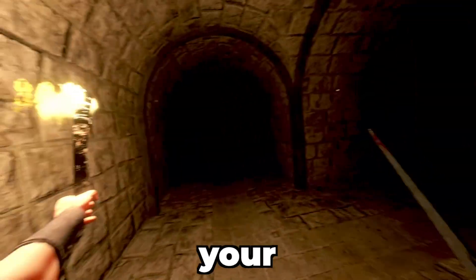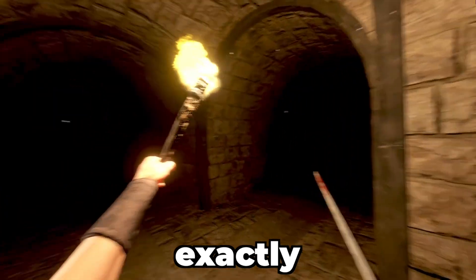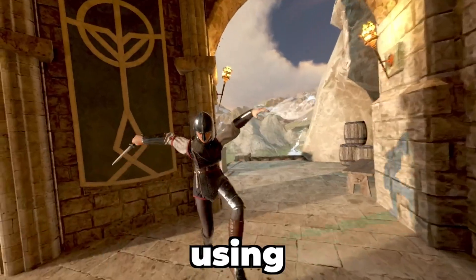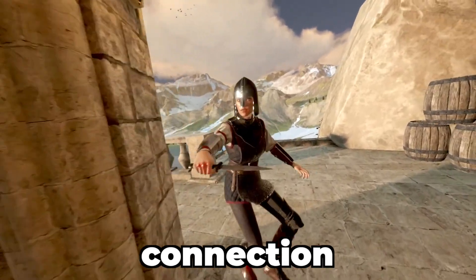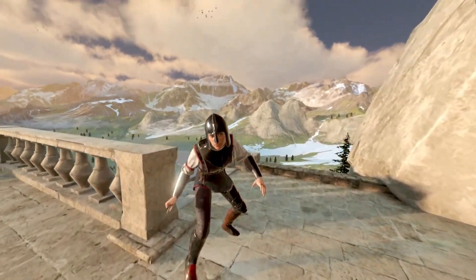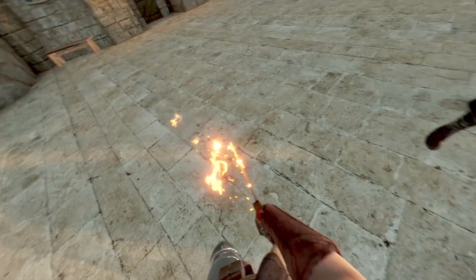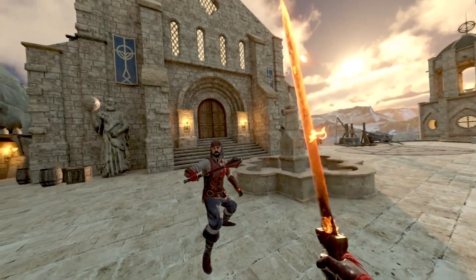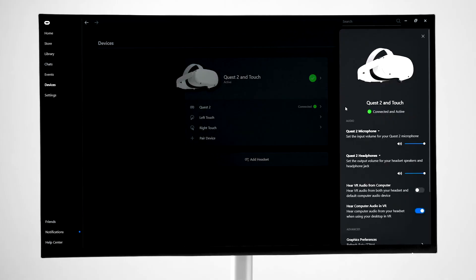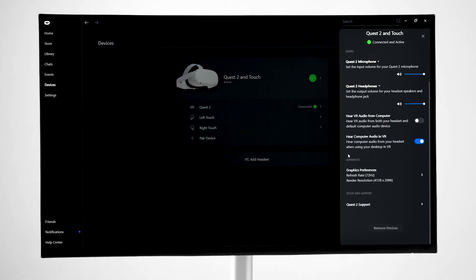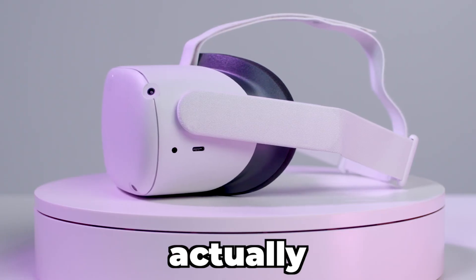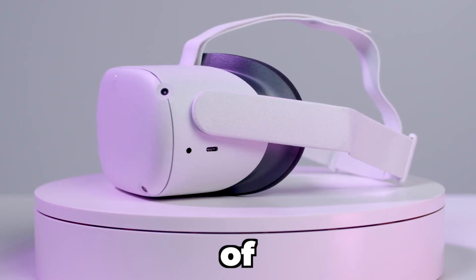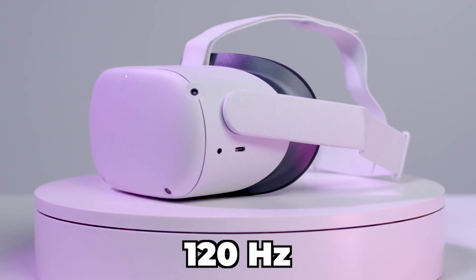Now you can play your PC VR games exactly as if you were using the wired Oculus Link connection. But there are some important settings I recommend you change before getting started. Once you've got Air Link running, you can switch between refresh rates that are normally set at 72 Hz. But your headset is actually capable of going all the way up to 120.